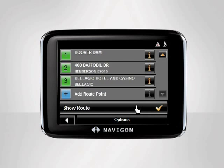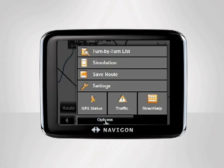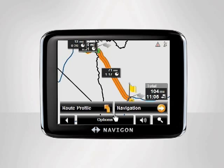The device will return to the Route Planning screen. Tap Show Route to view your route on the map. From here you can start navigation, adjust the route profile, or save the route for a later date. To save the route, tap Options, then Save Route. In our case, we'd like to begin our trip immediately, so we tap Start Navigation.